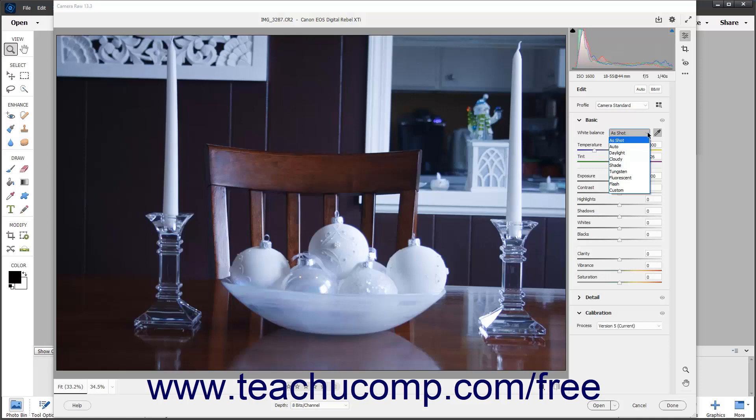The default setting, as shot, shows the white levels using the camera raw image's metadata. This is often the same white balance as selecting the auto preset too.